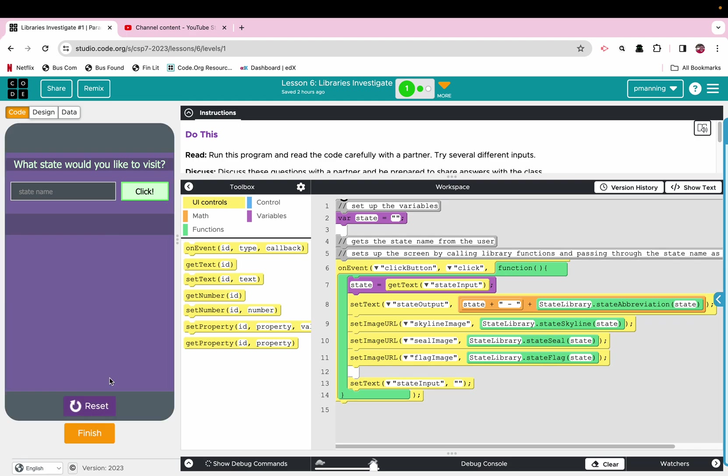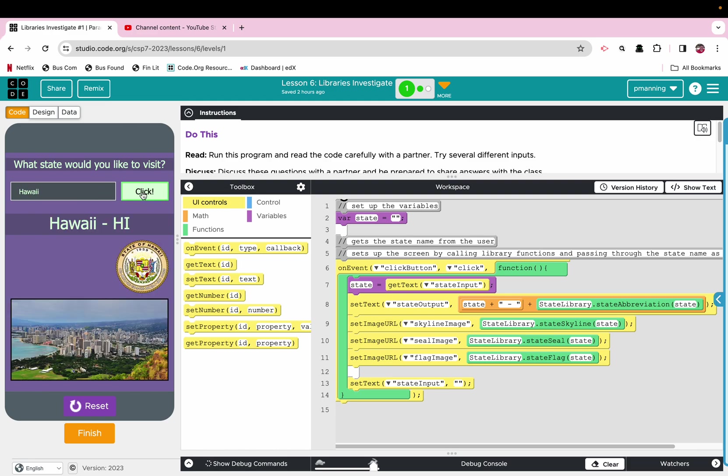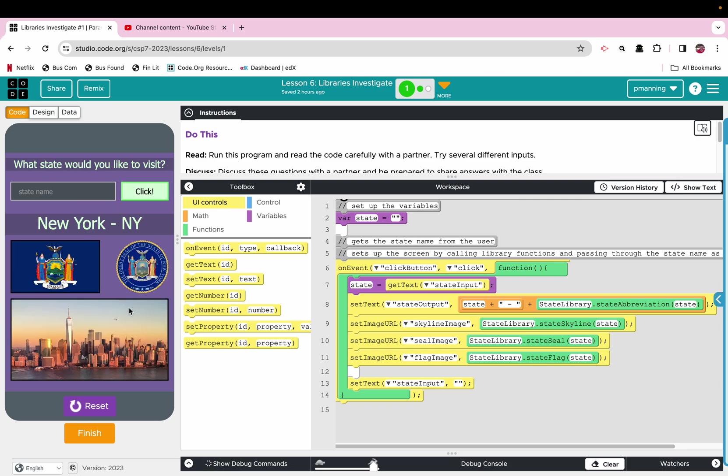We click Run, we type in the name of a state, we could type in Hawaii, and it's going to return the name of the state, the abbreviation, a flag, a seal, and a city. We could try another one, New York. All right, there we go. We could try that for all our different states.